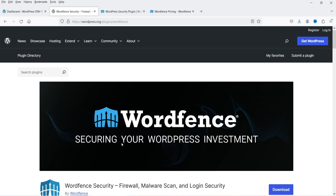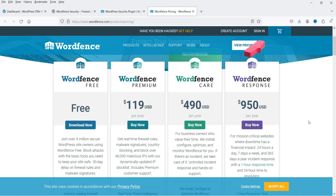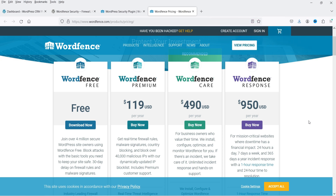I'll show you how to install this free plugin and how to secure your WordPress website using it. This plugin also has a premium version, however in this video I'm going to work on only the free version. I have the premium version installed on another WordPress website and I'll show you the difference. The premium plugin costs $119 per year for a single website with additional security features.